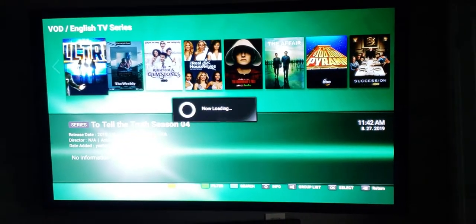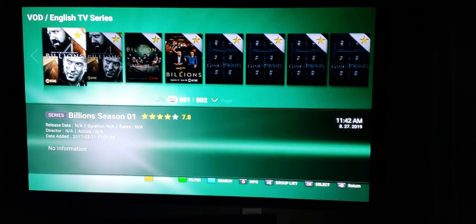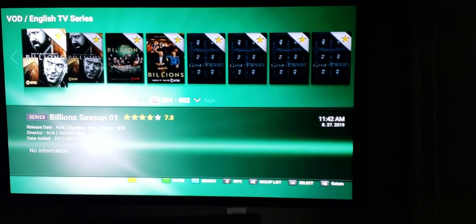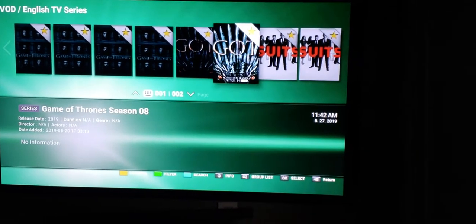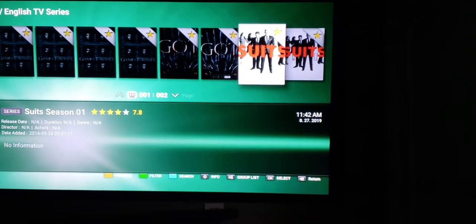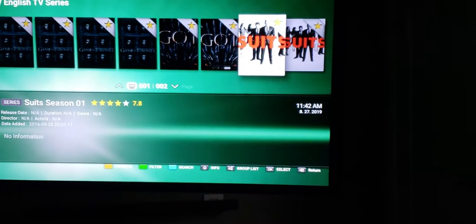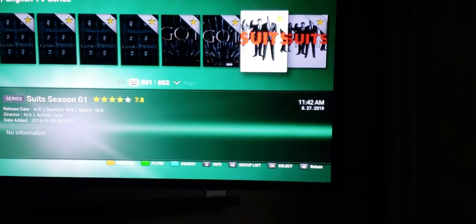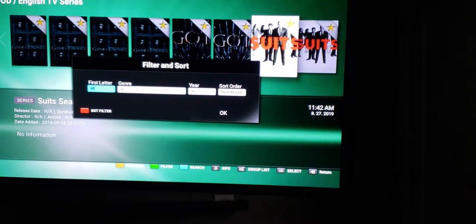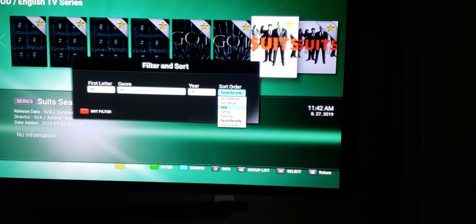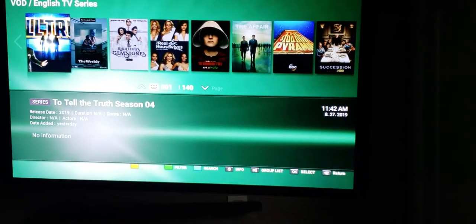You're going to press OK. Once you do that, you're going to see all your favorites that you have put in for your TV shows. For me, I have Billions as a favorite, and then Game of Thrones as you saw me favorite that, as well as Suits. So these are the three TV shows that I watch often, so I have them favorited. I can come into my favorite section rather than searching it and bring everything up for me. If you want to go back to the previous menu, you can press the back button, or come back into sort order and change it to by add time, press OK, and this will take you to the previous menu.